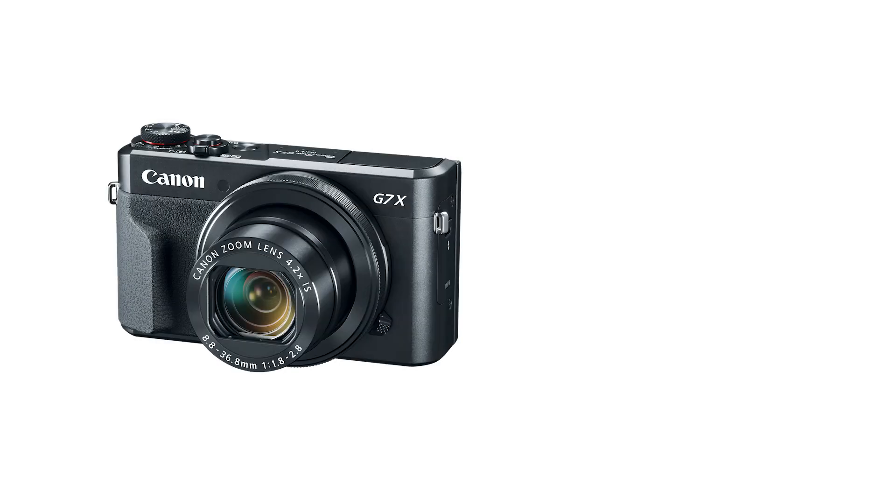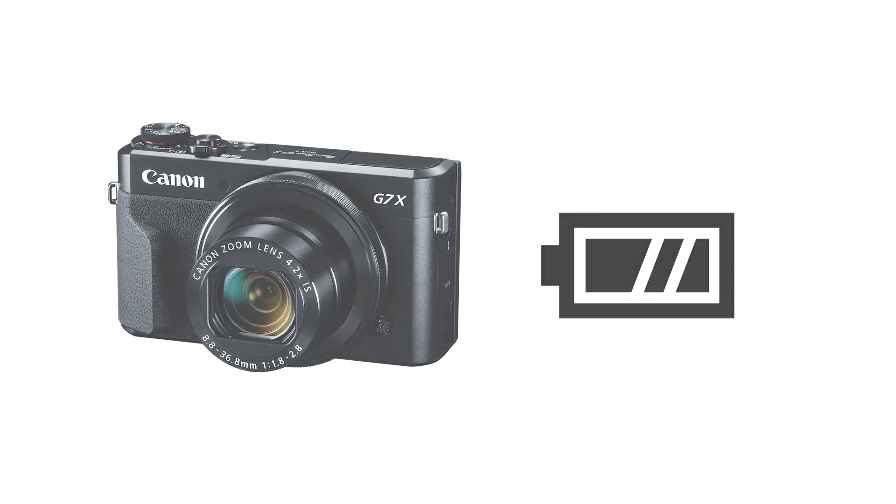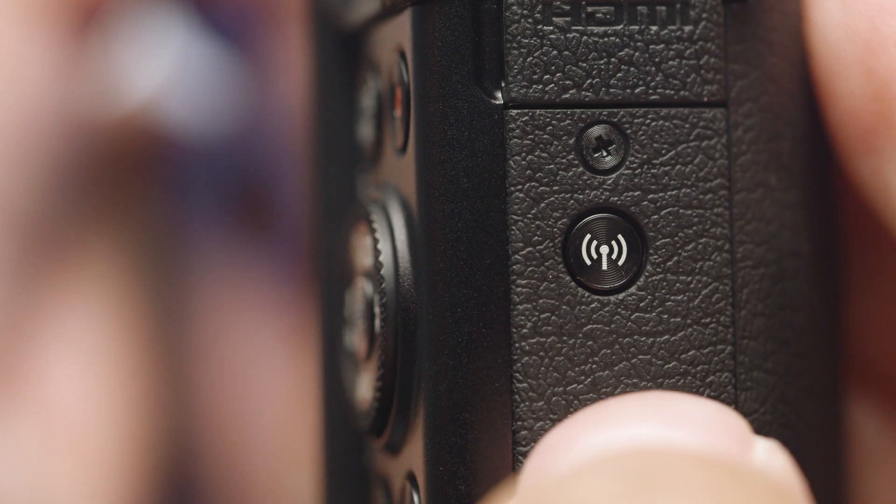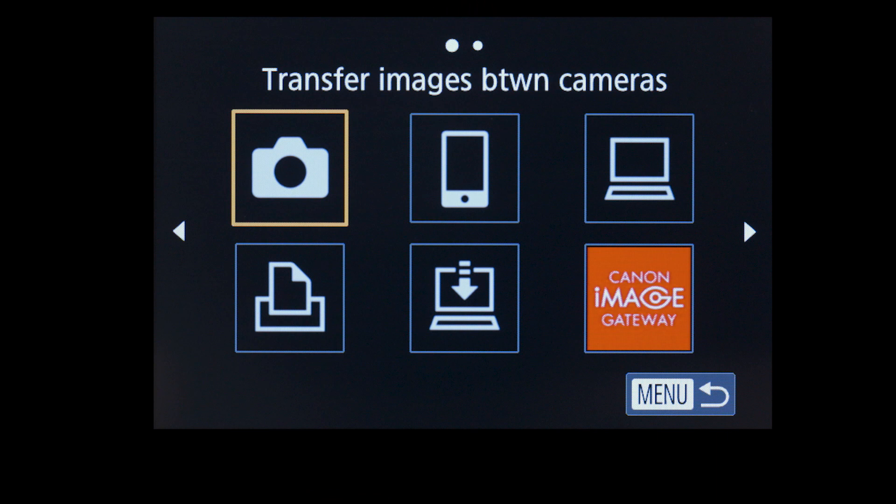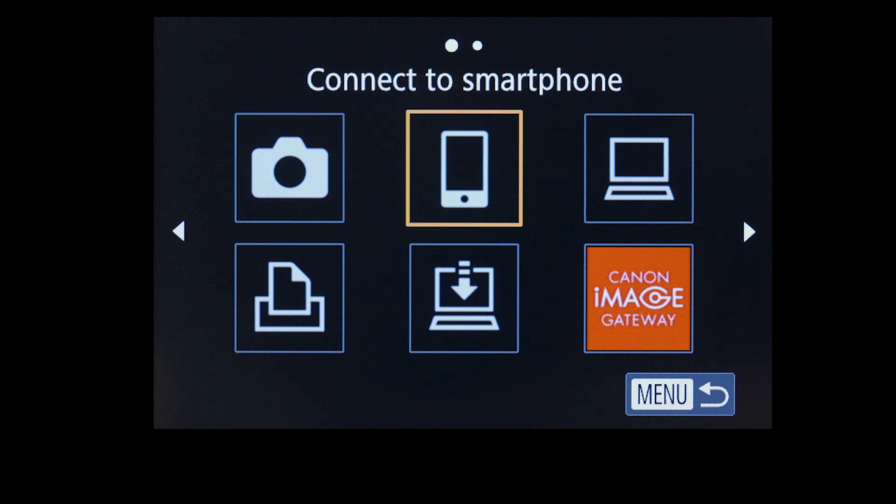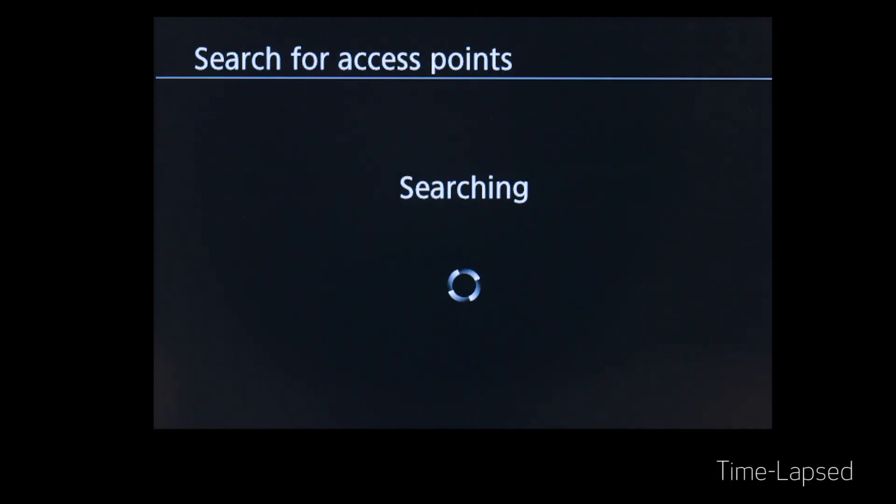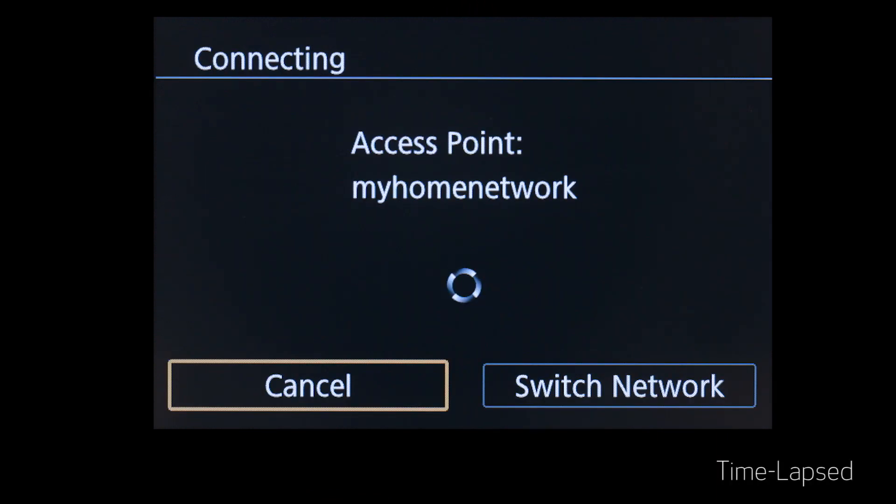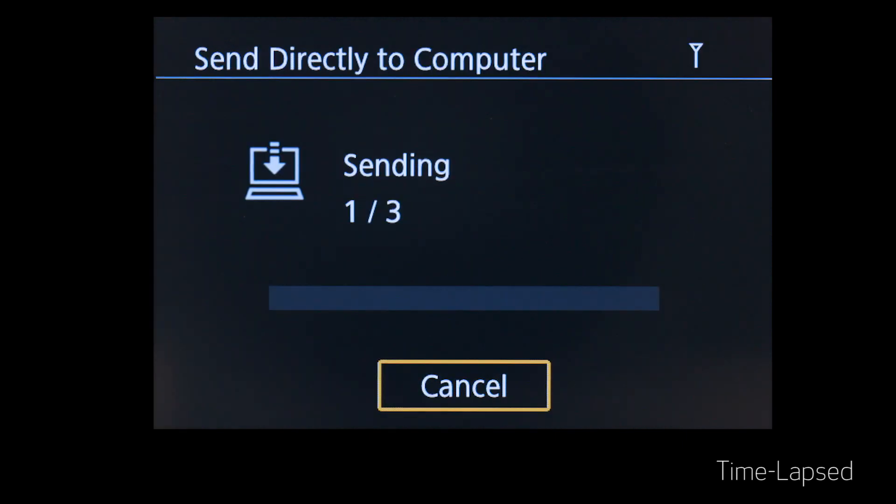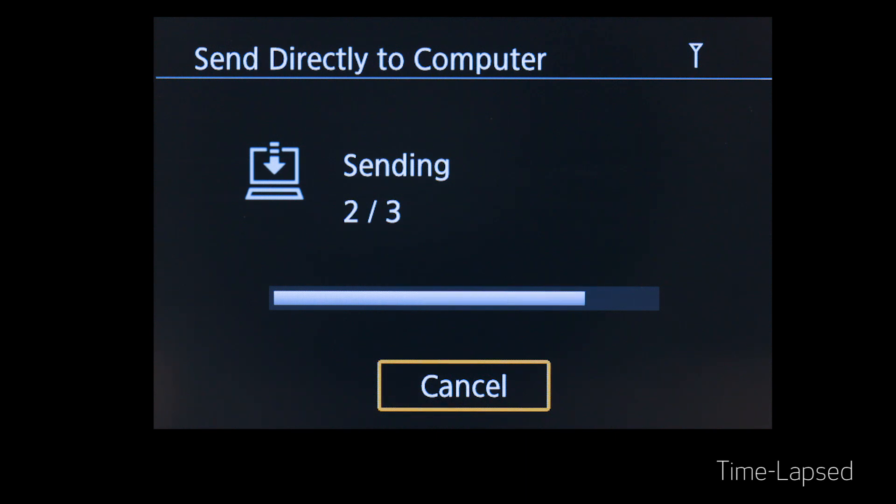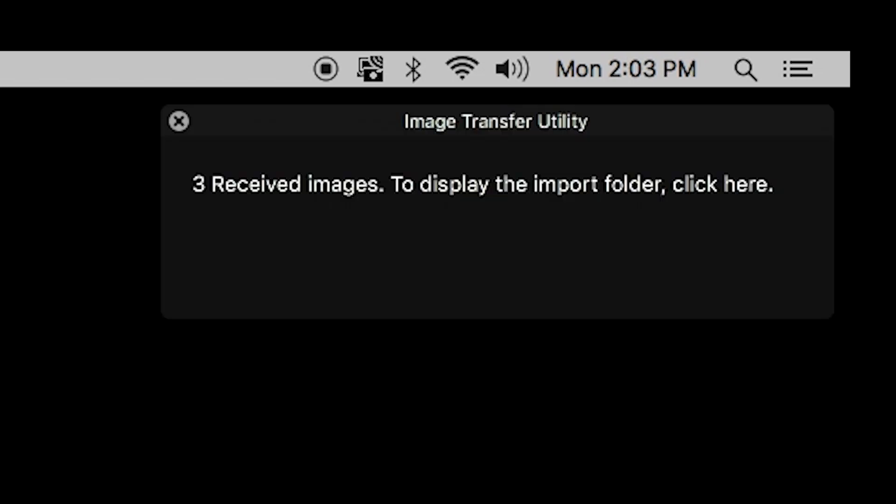Now let's transfer some images. A fully charged battery is recommended before you begin. Press the Wi-Fi icon on your PowerShot camera and select Upload to Web Service. The camera will now automatically transfer the photos stored in the memory card. Please note that only new images will be transferred and previously transferred images will be ignored. Depending on the amount of photos you are transferring and your network speed, image transfer might take a few minutes.